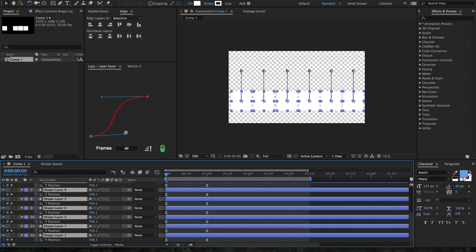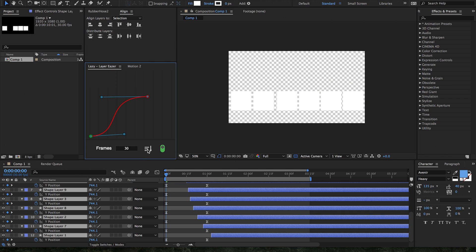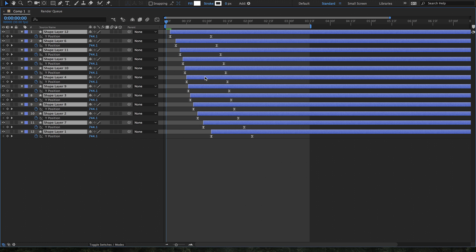Let's say that we want our ease to be easing in at the beginning and easing out at the end, so we want to double ease here. Let's say we want the distribution to take place over 30 frames and let's say that we want that to be descending. And just like that, as you can see, we have distributed our layers across this bezier curve.